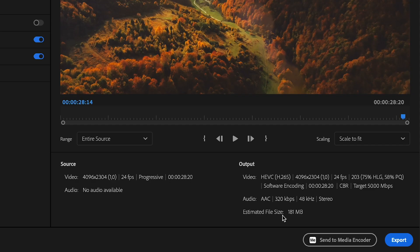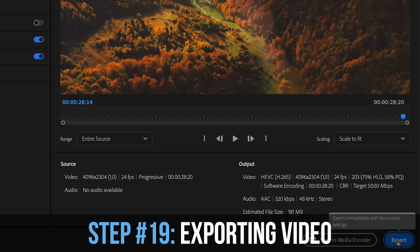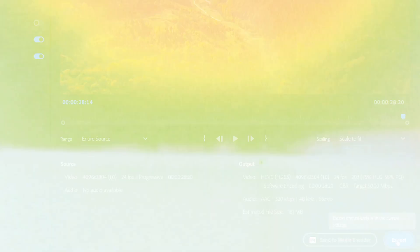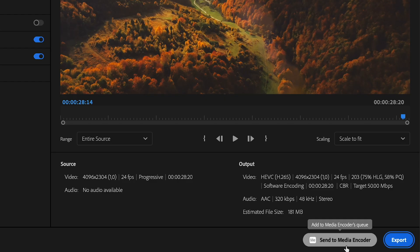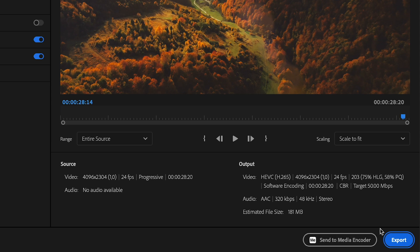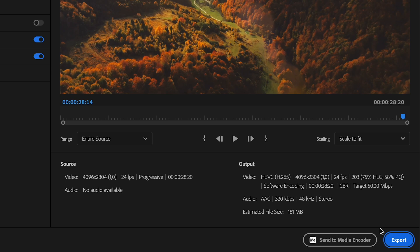You also get a nice estimated file size. Now you have two options: click export and Premiere will directly export to the location you selected, or you can send it to Adobe Media Encoder. If you really struggle with super long export times, sending it to Adobe Media Encoder could be a good solution — I've noticed I get a lot faster export times when I use it.